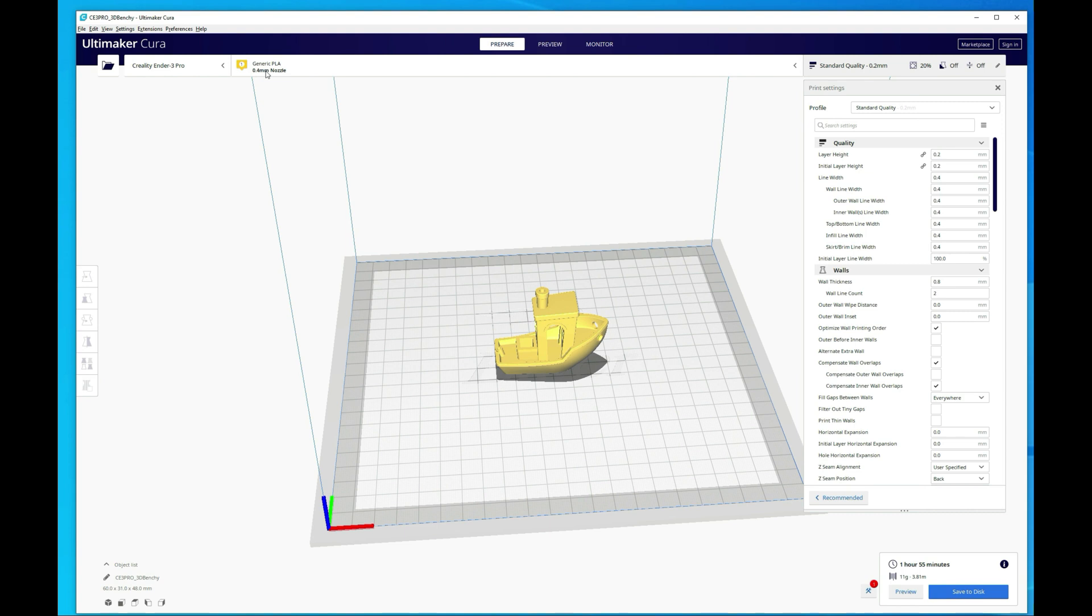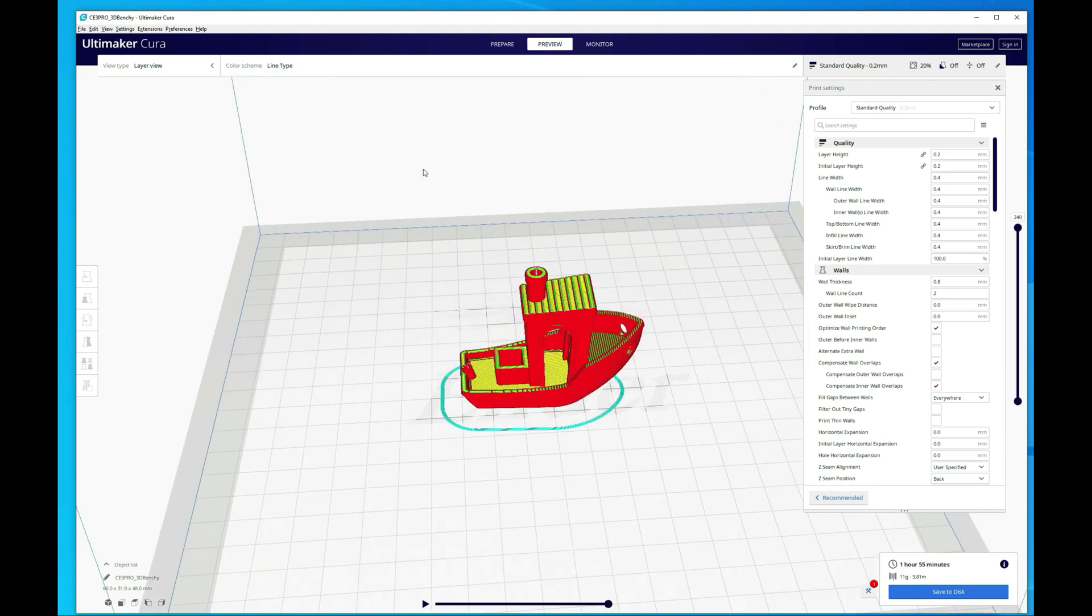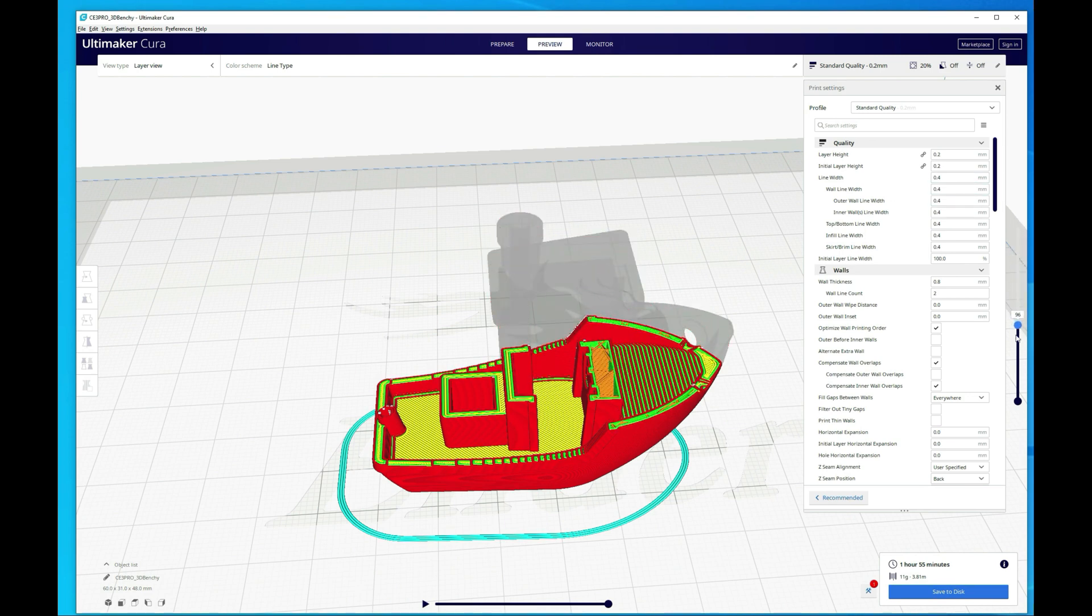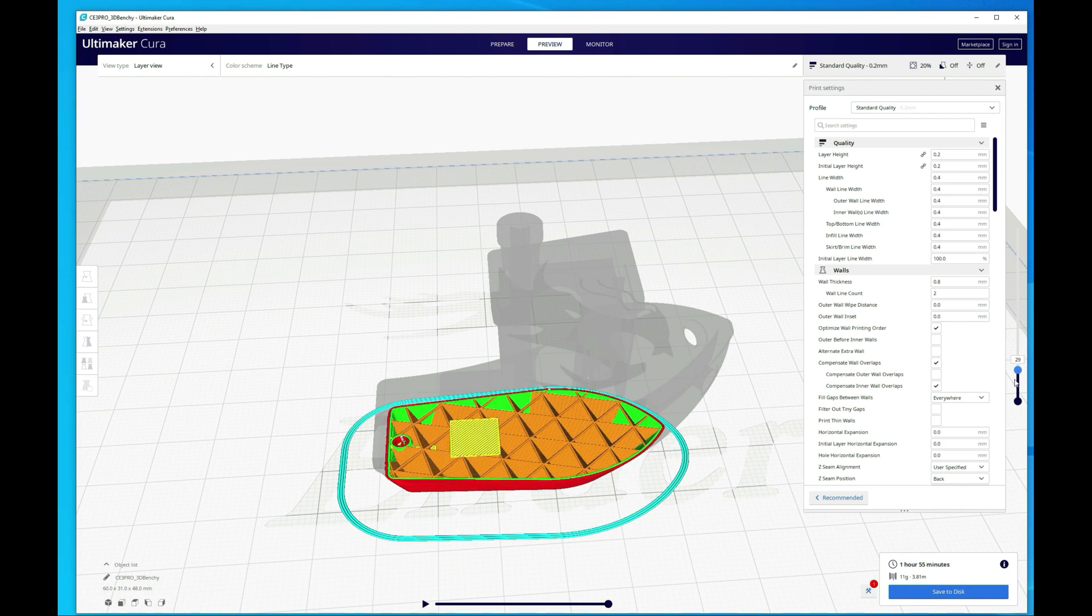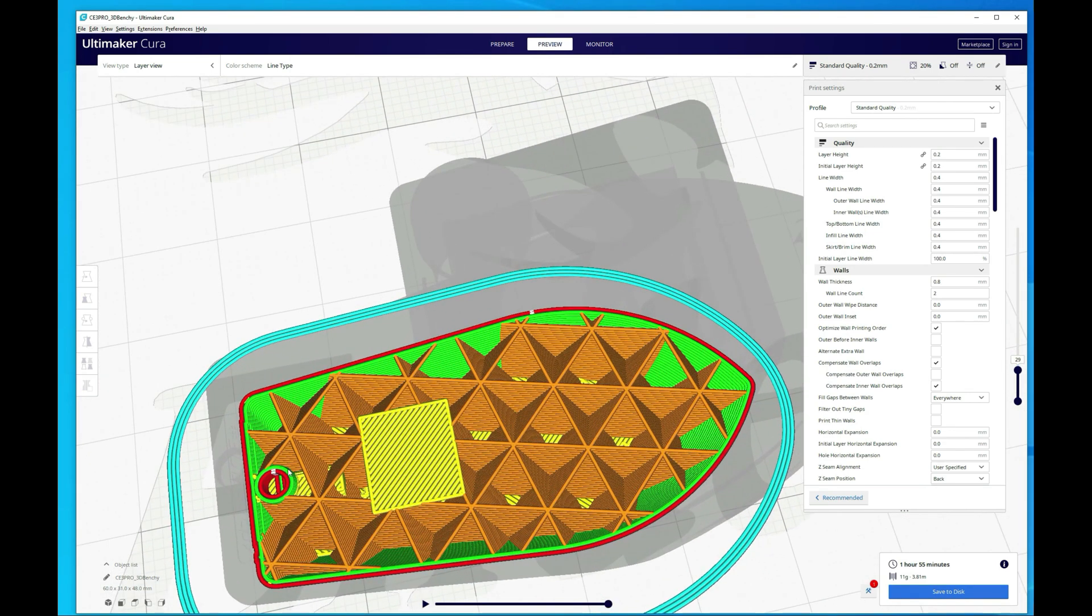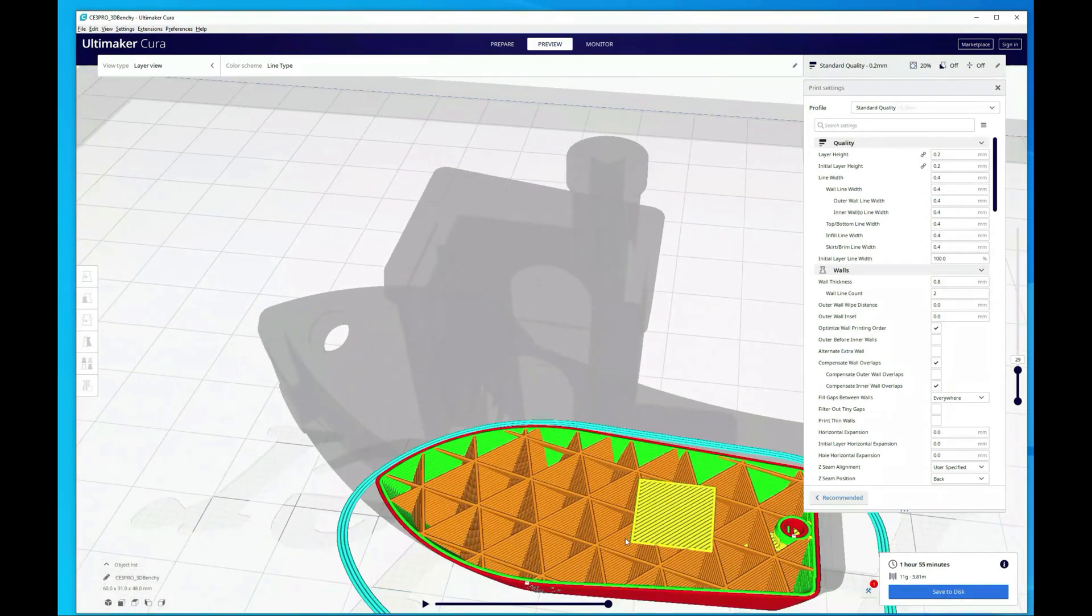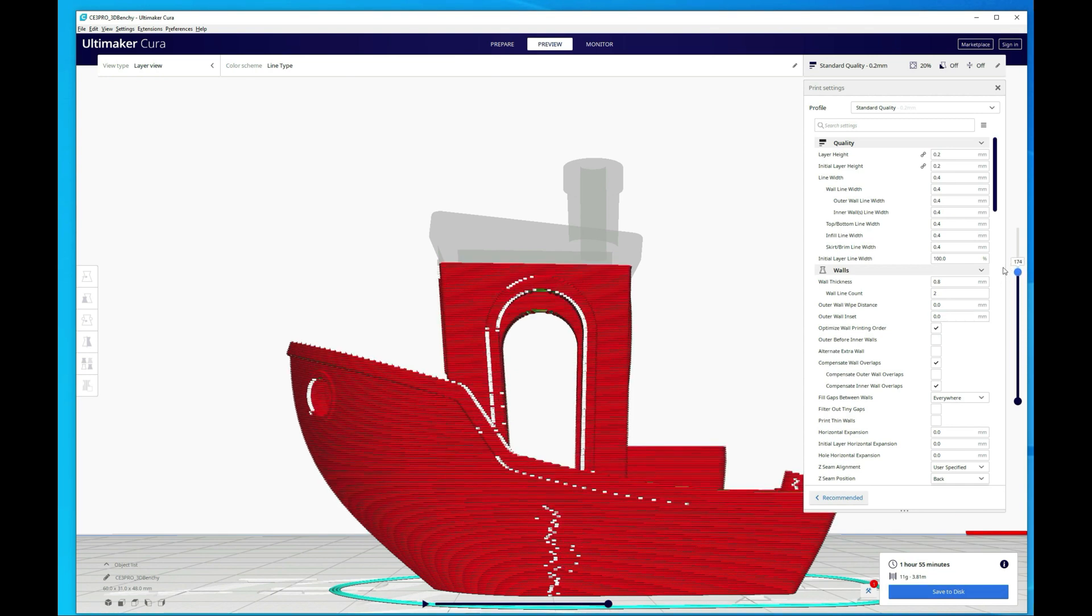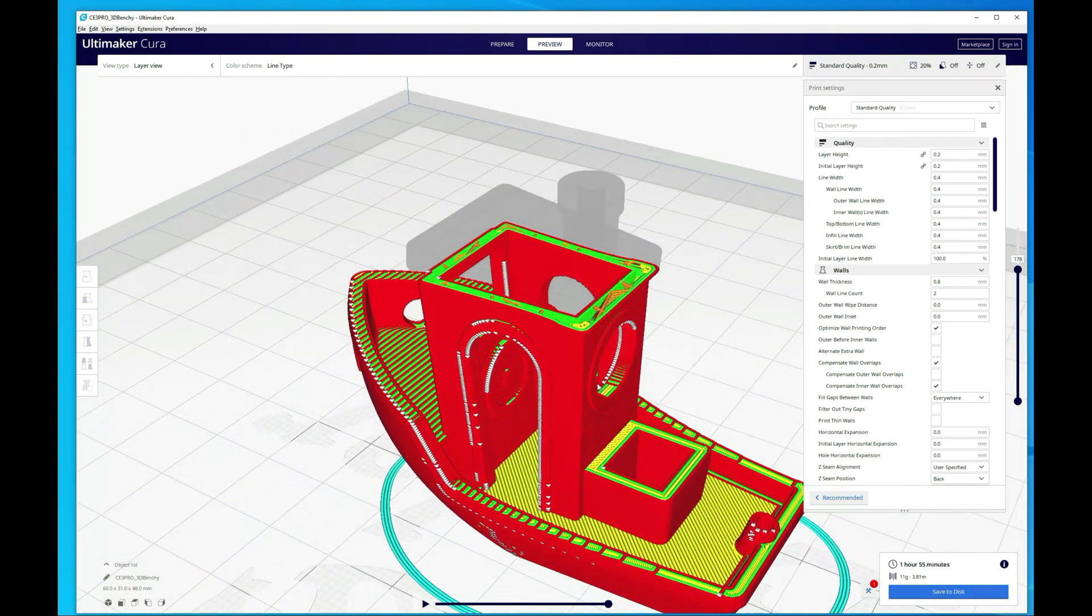All right, so first thing I wanted to talk about here was the preview mode. This is where they did most of the changes. By default they changed the color scheme to line type, and then they added a really cool feature in here, which you can kind of see right here with this white - it's showing you the seam location. So if you scroll down, let me zoom in a little bit better here, you can see these white lines here and here. That's going to be where the seam is.